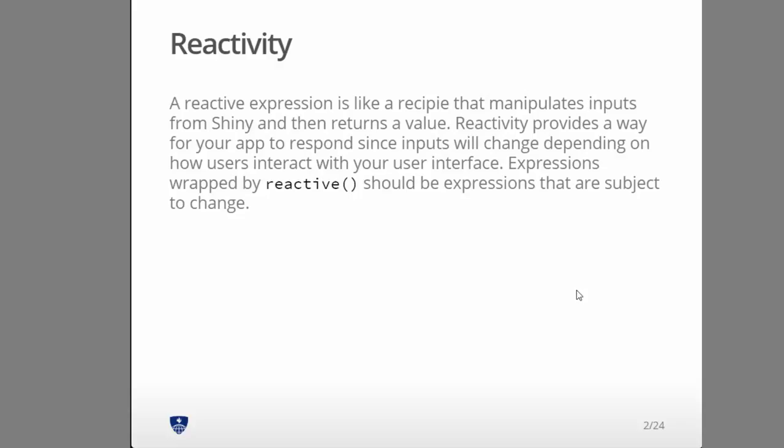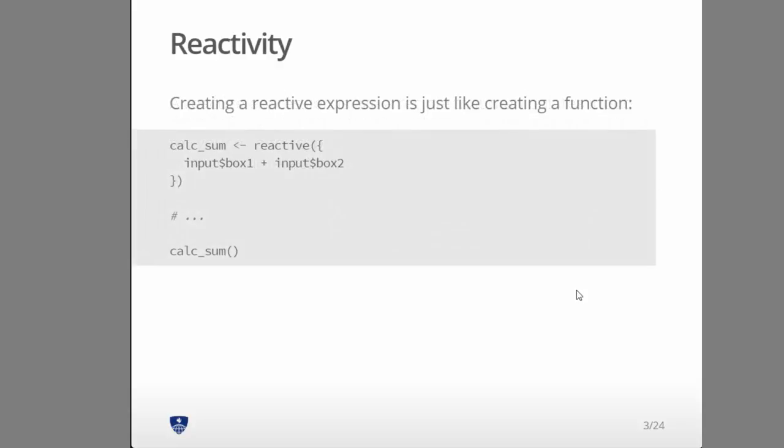And let me just go through an example here. If I have two input boxes, one labeled box one and one labeled box two in my Shiny server function. Suppose I want to just add the results from box one and box two, and I want to assign that to a variable, but I want that to be redone every time the input values change. Then this needs to be in a reactive statement.